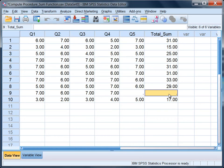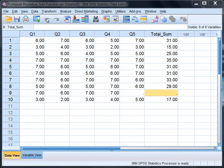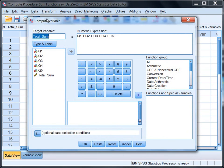Okay, now I want to show you another approach using the compute procedure. So we'll go back to Transform and then Compute Variable, and now what I want to do is use a function.